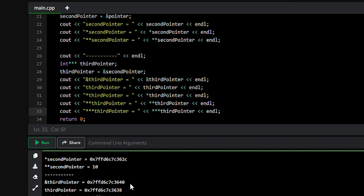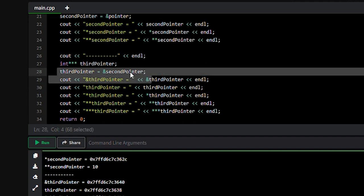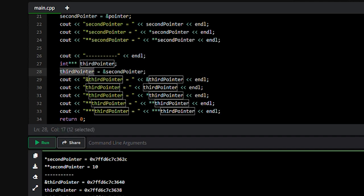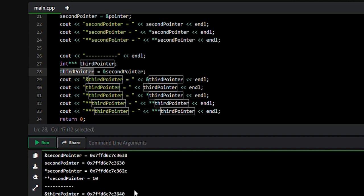3640 is the memory address of the third pointer variable, because we declared a new third pointer variable, so it blocks new memory in RAM. Third pointer holds the memory address of second pointer. At line number 28, we assigned the memory address of second pointer into the third pointer variable, so third pointer equals 3638, which is the memory address of second pointer.